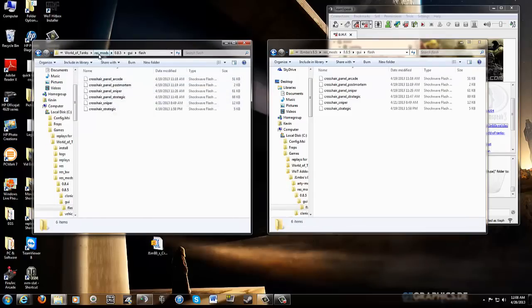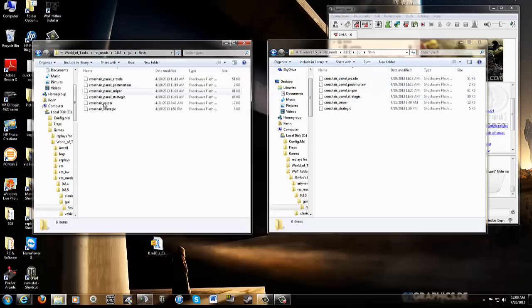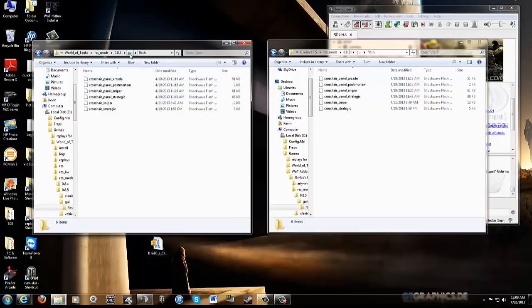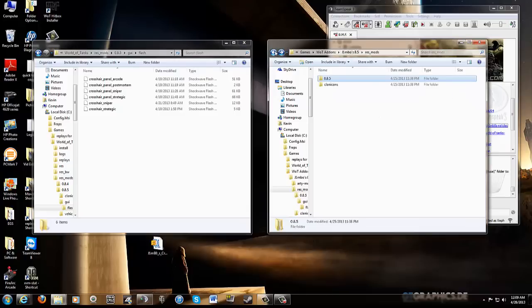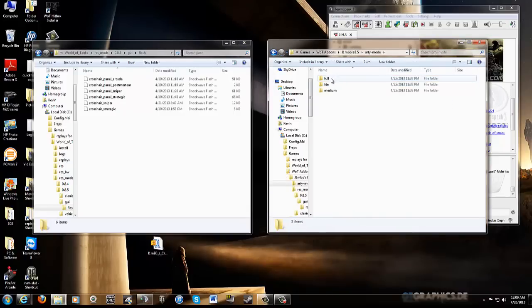They're going to be in your ResMod folder, under 8.5, in the GUI, in the Flash. That's where you're going to point these guys, paste, copy over. And like I said, if you don't have these folders, just start with the highest one under ResMod. Once you have these two, then you're going to go back to your Arty folder. There we go, Arty mode.